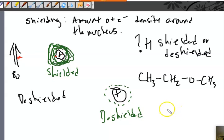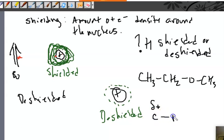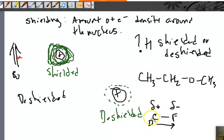If something has more of a partial positive charge, it has less electrons around it — that's why it has that positive charge, the electrons are being pulled away. For example, if I have a carbon attached to a fluorine, this carbon has its electron density drawn away by the fluorine, making it more electropositive and more deshielded. Less electron density around it — that's the whole point of electronegativities and bond polarity.